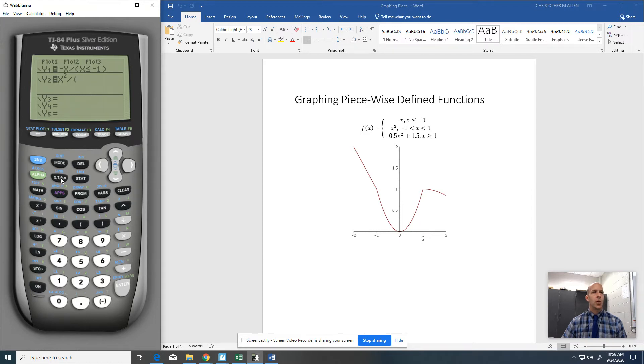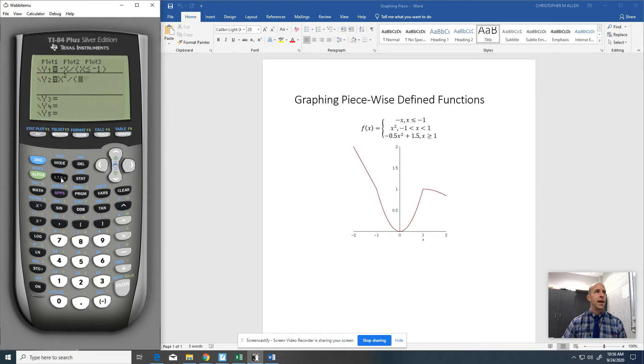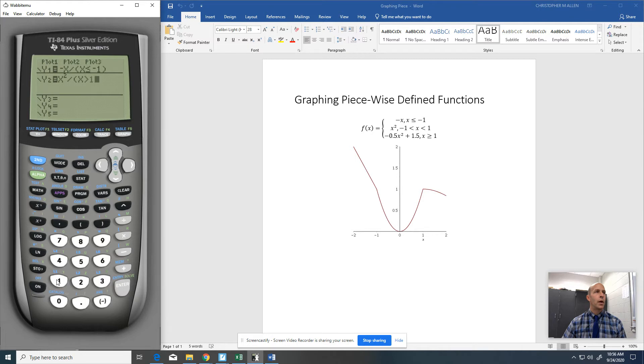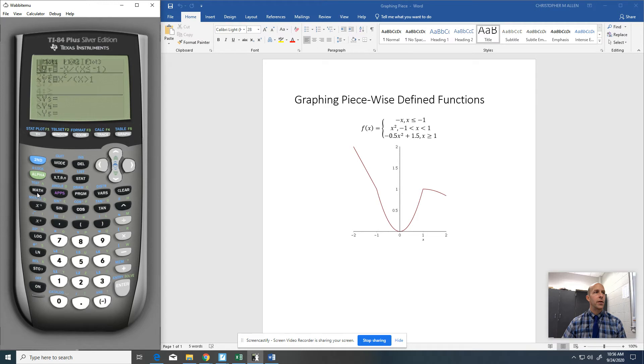So negative 1 less than X less than 1, that's the same thing as saying X is greater than negative 1. So I'm going to choose option 3 here. So there's X is greater than negative 1, but I also have to have X is less than 1.